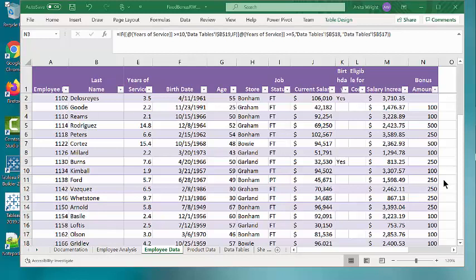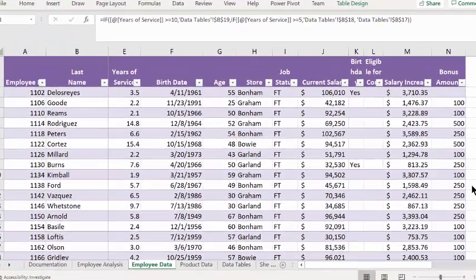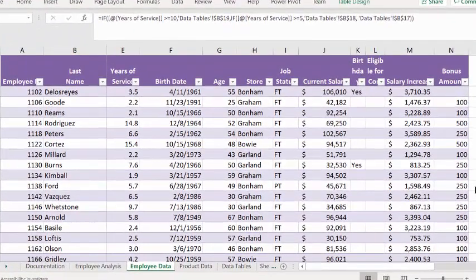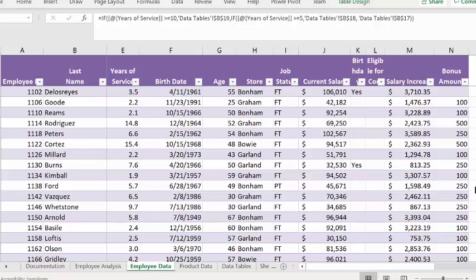It shows the nested if to determine the bonus amount for an employee based on their years of service. If the employee year of service is greater than or equal to 10, their bonus amount will be 500. Otherwise, we need to determine if their years of service was greater than or equal to 5, then their bonus amount is 250. And if their years of service is less than 5, their bonus amount will be 100.